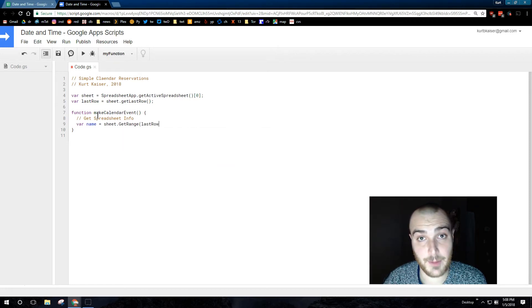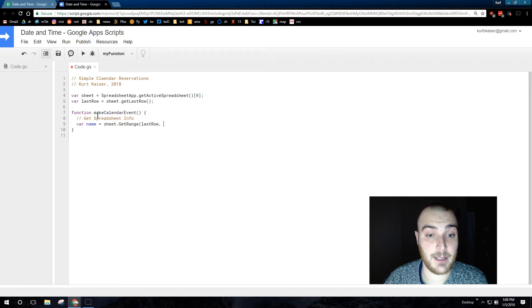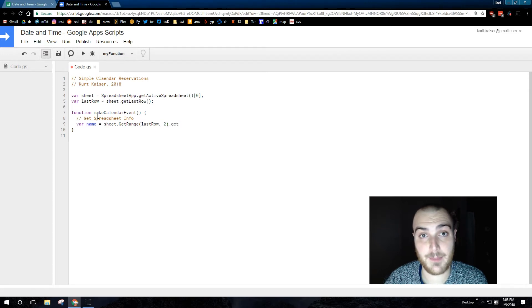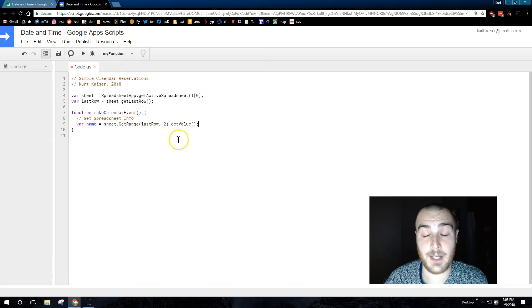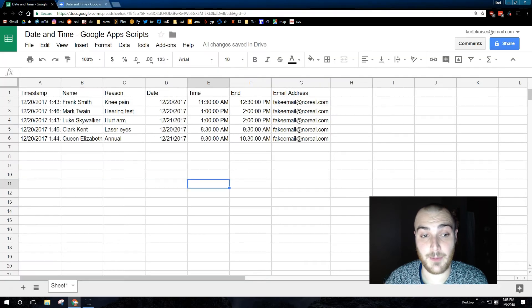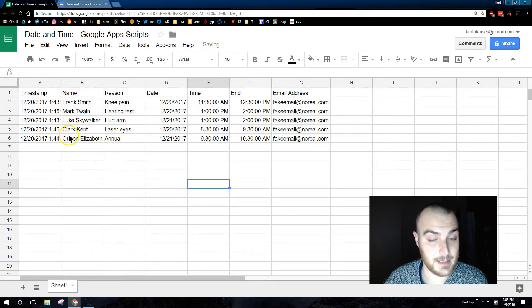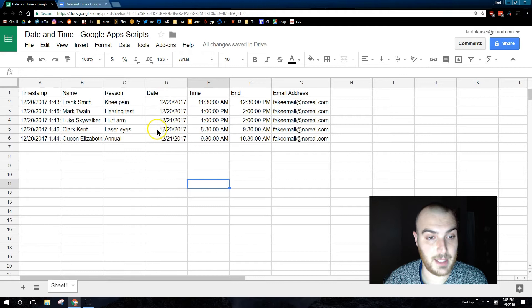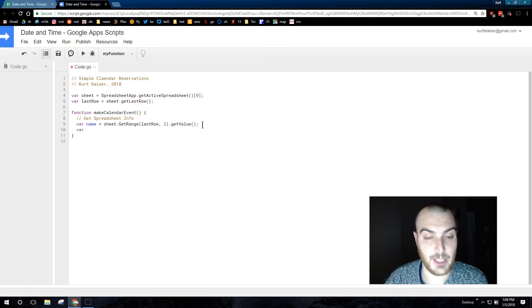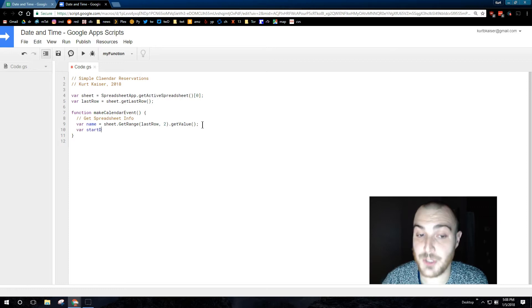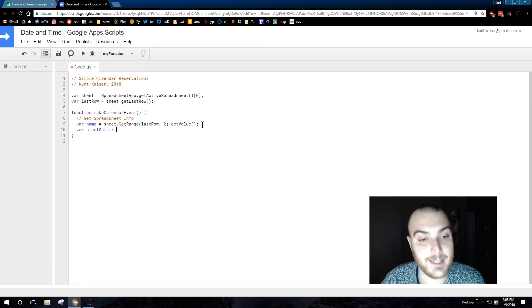Now I'm getting the info from the spreadsheet. In my form, the person would submit their name, the date and time they want to start the appointment, and then the time they would want the appointment to end. As I'm showing you right there, name is column 2, so that's why I do get range last row 2, get value.